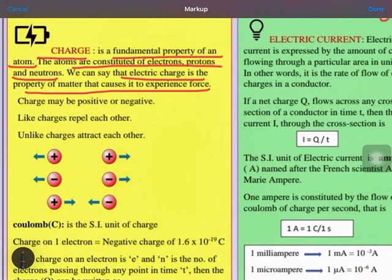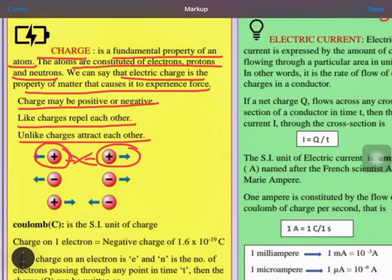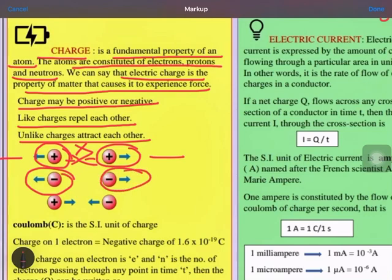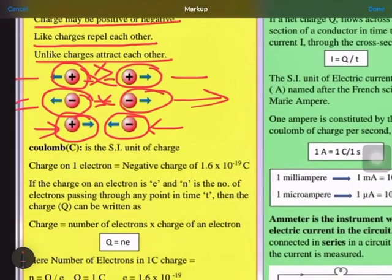Charge may be positive or negative — two types of charges. Like charges repel each other and unlike charges attract each other. That means if we have two positive charges and want to bring them closer, they will repel each other. Likewise, two negative charges will also repel. But one positive and one negative charge will show attraction.